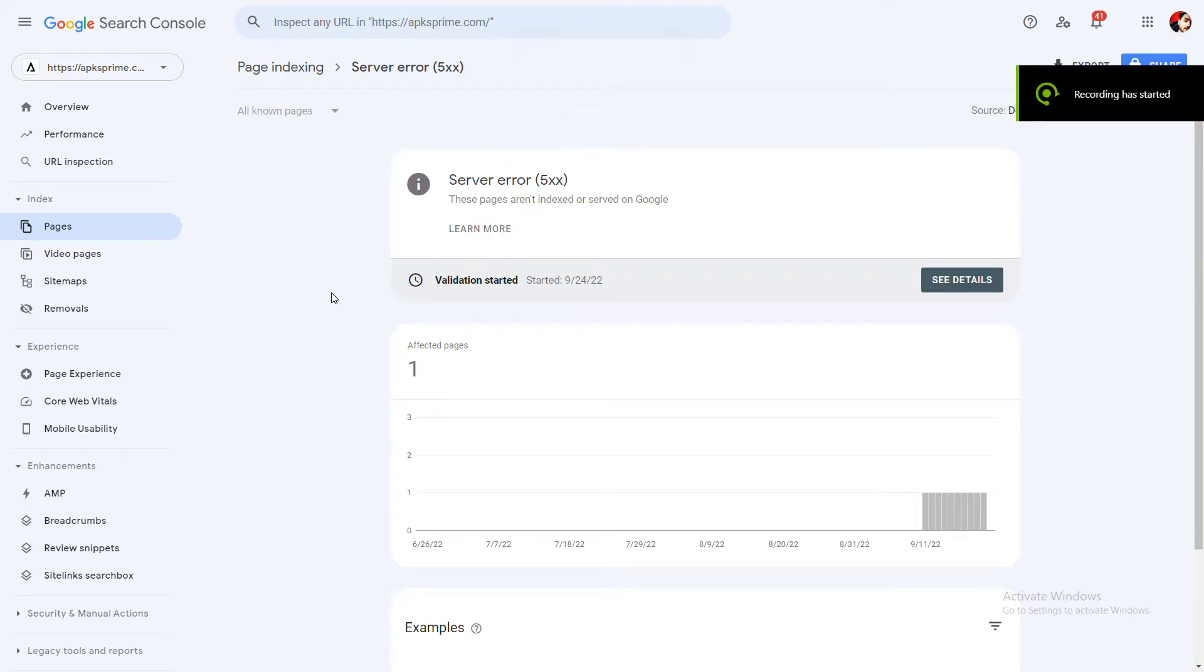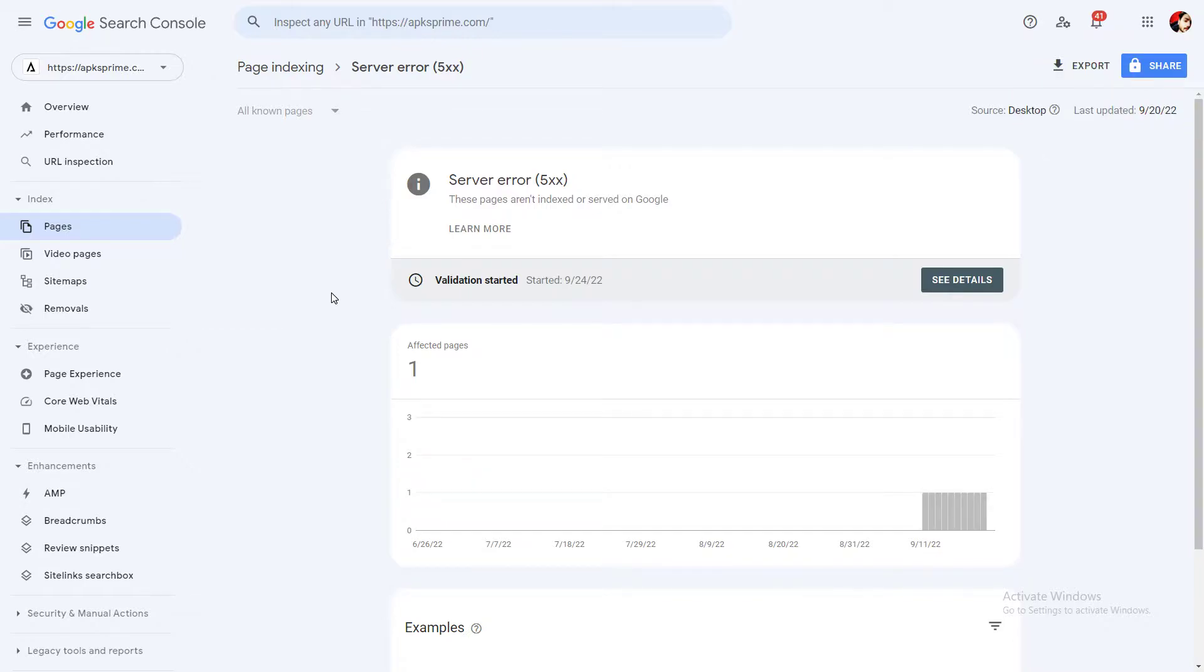What's up guys, welcome back to my channel. In this video, I will show you how exactly you can fix your Google Search Console server error with the code of 5xx.